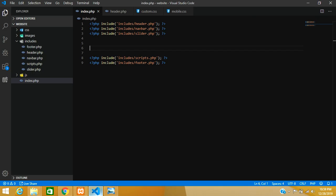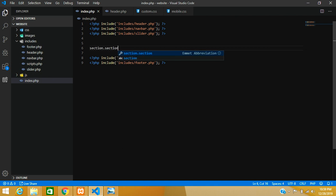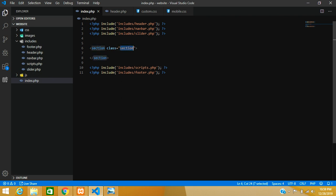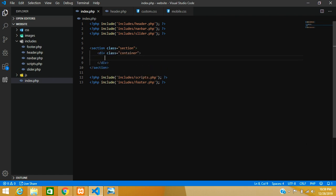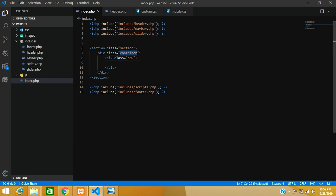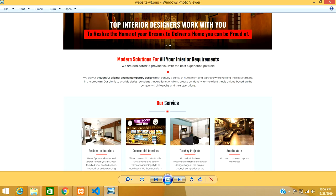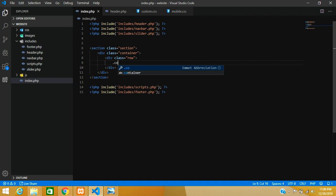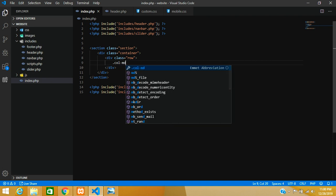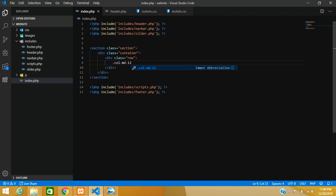Now we are going to create a section for this design. Let's start with a section tag using dot-section, which creates a class. Then let's create a container using dot-container — these are all Bootstrap classes. Looking at the design, we need a 12-column layout, so let's create col-md-12. The 'md' is for laptop or desktop medium size.